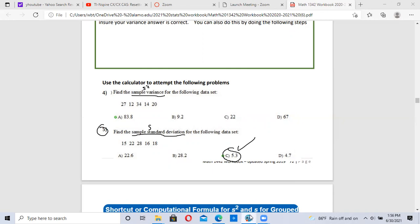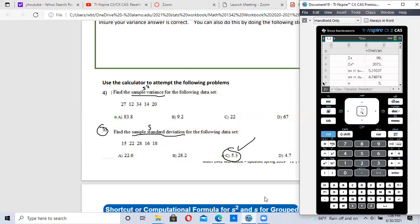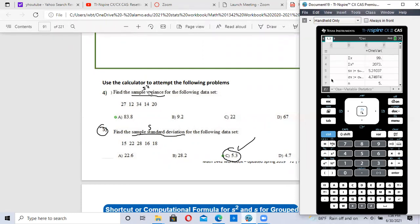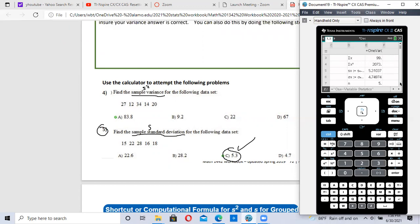Now there's something else I want to show you. Let's say they wanted us to do variance — variance is S squared. We did sample standard deviation, which was S, but there's no S squared on the calculator. What you can do is just take this number 5.31037 and square it.